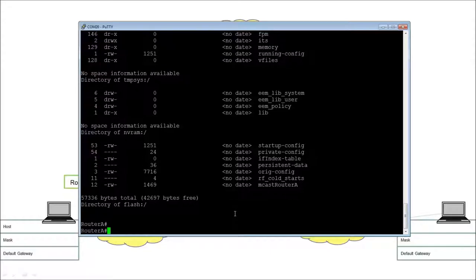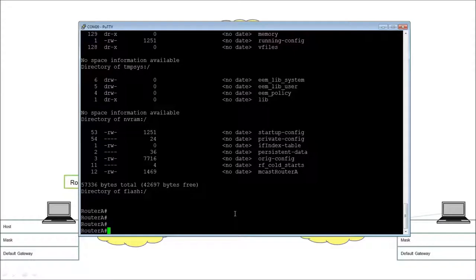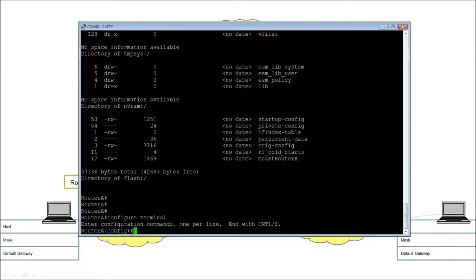So we're in and we've seen a bit of the file information. This is the elevated privilege exec level, but there's a level above this: global configuration mode, which you get to using 'configure terminal'. The prompt changes to 'config'. This is where you do all your router configurations — setting up OSPF, IS-IS, BGP, static routes, hostname, usernames and passwords, enable passwords, login passwords, Telnet passwords, support for Telnet or SSH.